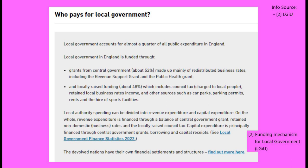52% of the money spent by local governments comes from the national government, through the public health grant, the revenue support grant and the redistribution of business rates. While the other 48% comes from locally raised funds, such as council taxes, retained business rates and other resources.